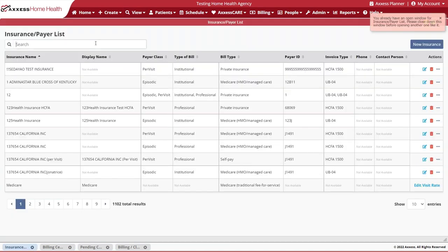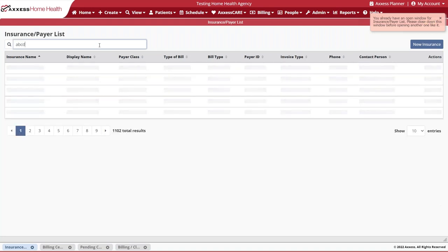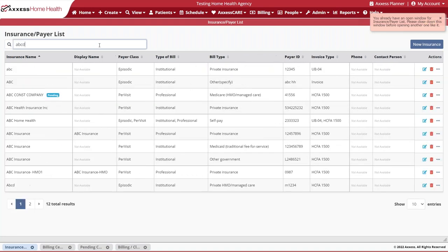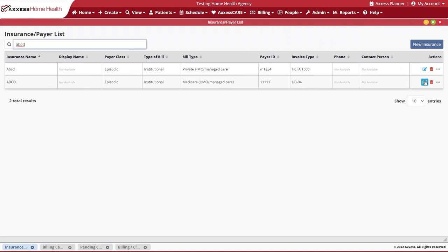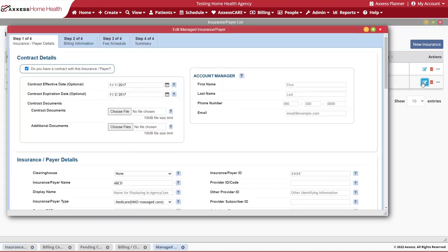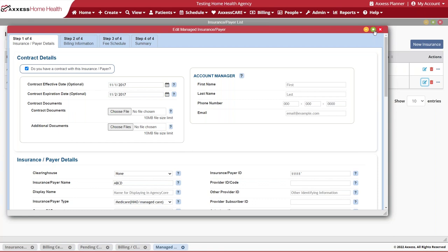You'll want to identify those managed care payers that you know are going to be needing those updates for the notice of admission changes. Because Medicare, by default, will already have all of these changes implemented, it's important for us to focus our time and energy into our HMO and other managed care payers to ensure that we are billing properly and that those NOAs are submitted timely.